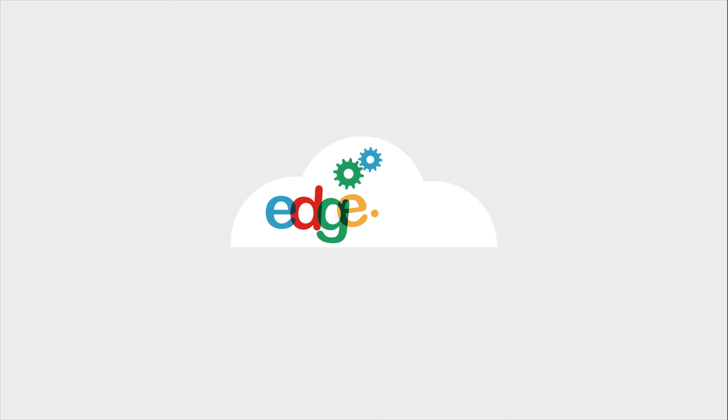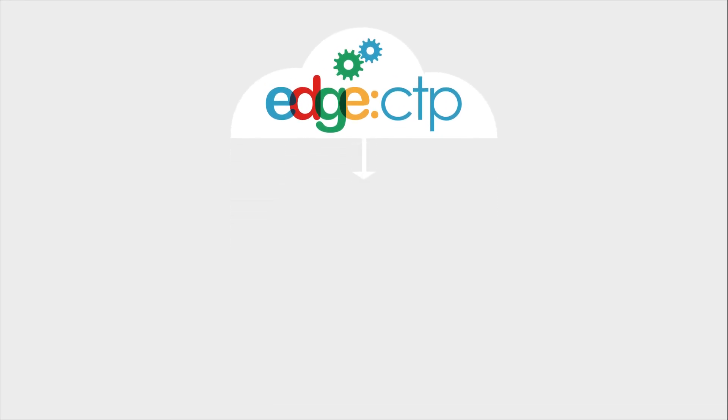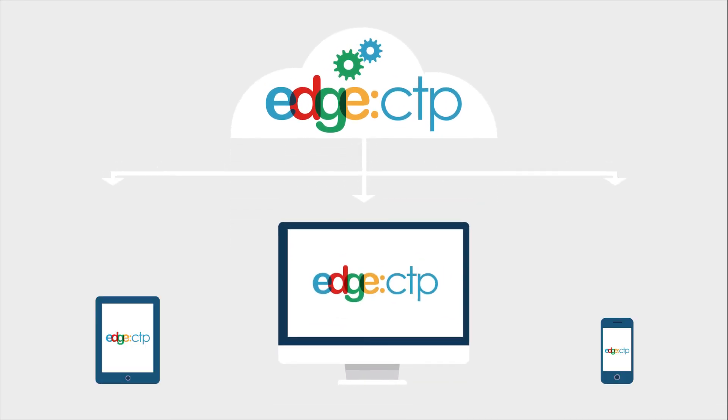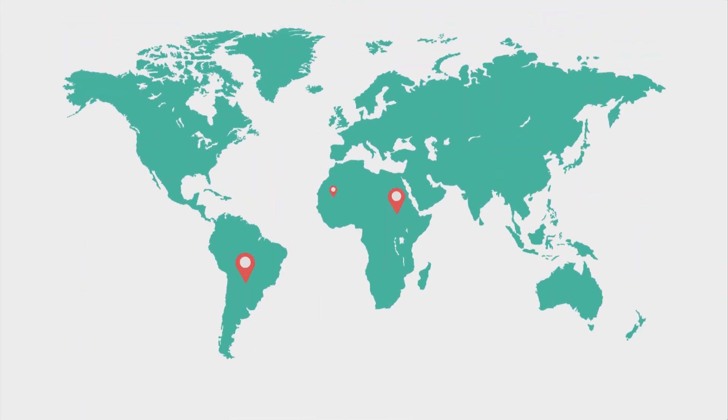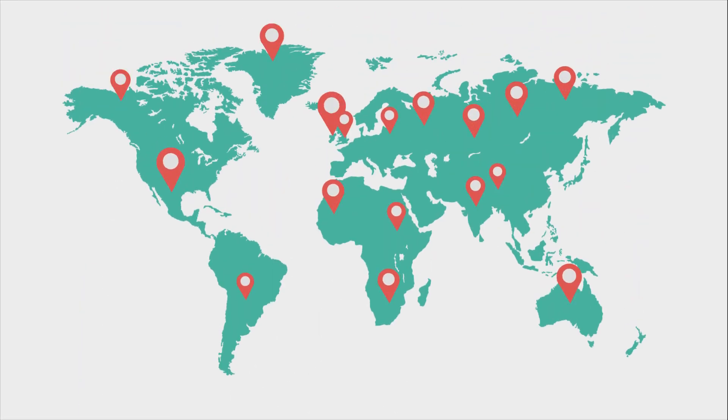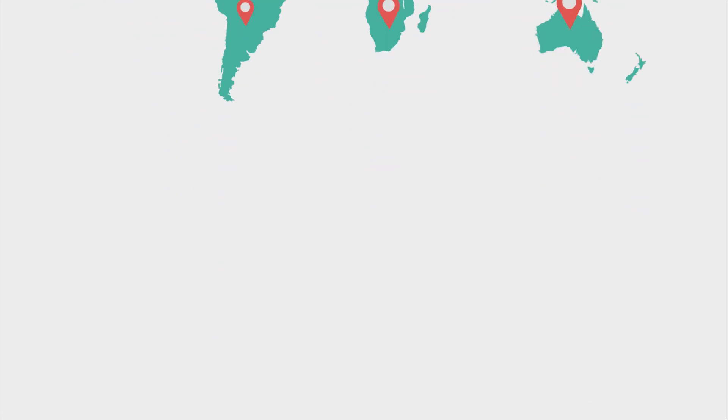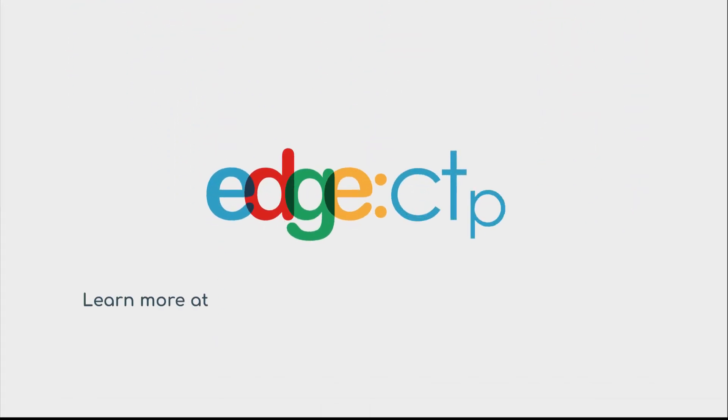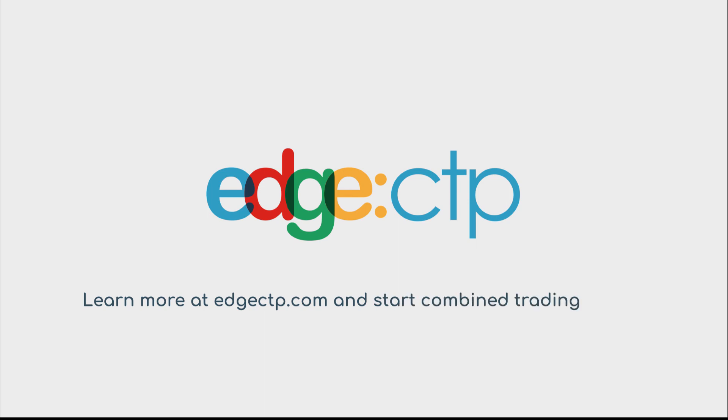Being cloud-based, you can trade from any device anywhere in the world. Learn more at hctp.com and start combined trading today.